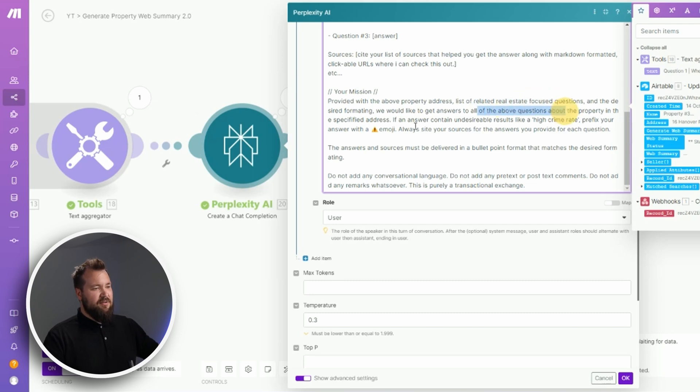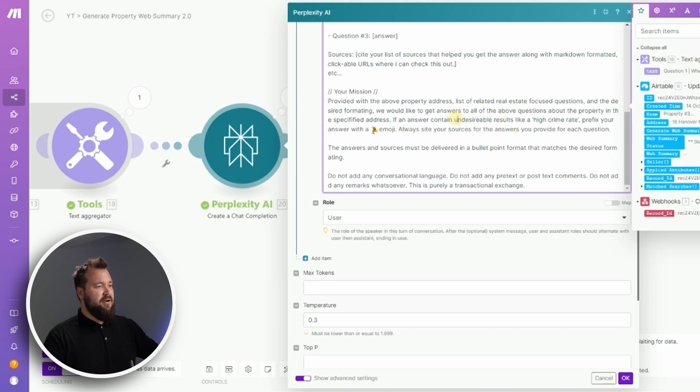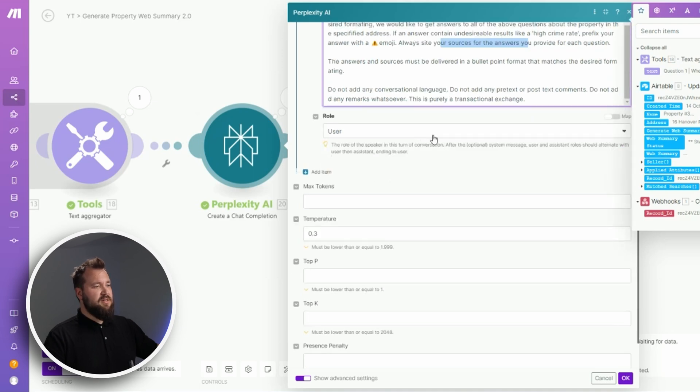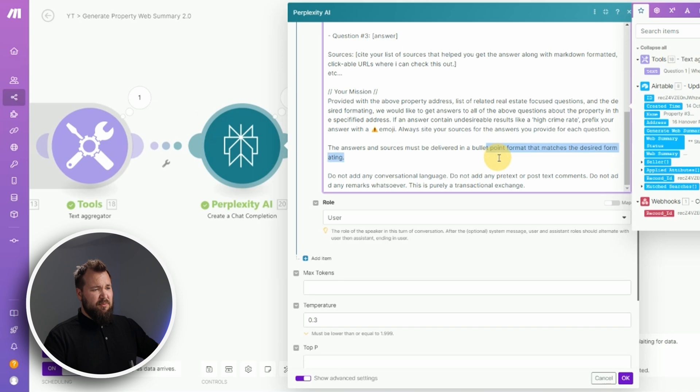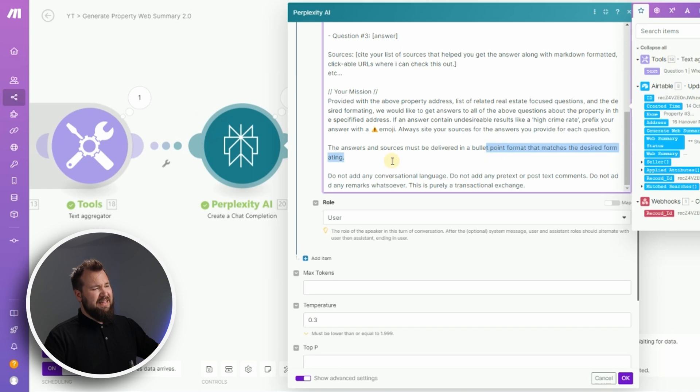If there is an answer like a high crime rate, make sure that there is a warning emoji. Always cite your sources, your sources must be delivered in bullet point format. Yeah, that's not really true, I don't have any bullet points above, but anyway you can keep that in.